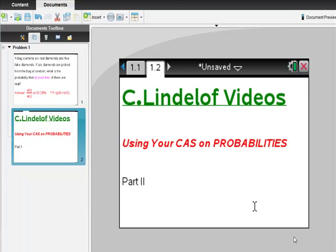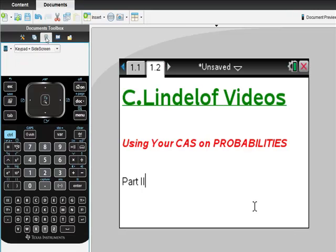C. Lindelof Videos: using your TI-Nspire CAS to solve probability problems. The first thing I'd tell you is you have to know how to do probabilities first. If you know how to do it, this is just a way to do it really quickly.